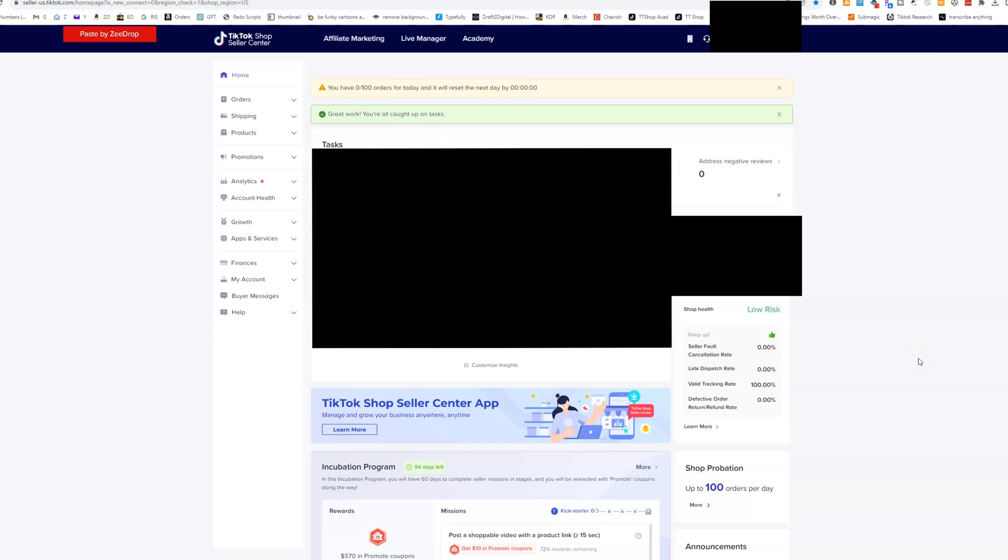All right, so here we are in the back end of a brand new TikTok shop and I'm just going to give you kind of a rundown and a little tour, an overview of exactly where things are so you know where to get started.